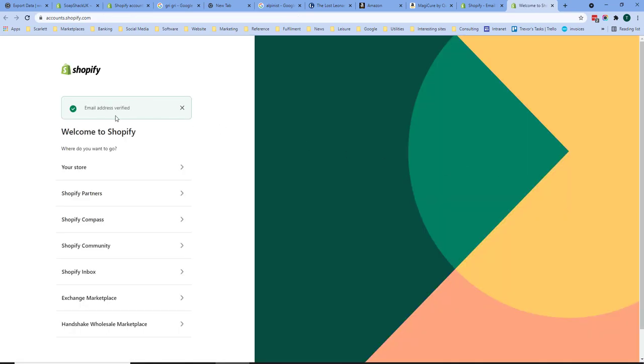The email address has now been verified. So the basic setup of the Shopify account has been completed. In the next videos we will be going through how to customize your store using themes, products and categories.